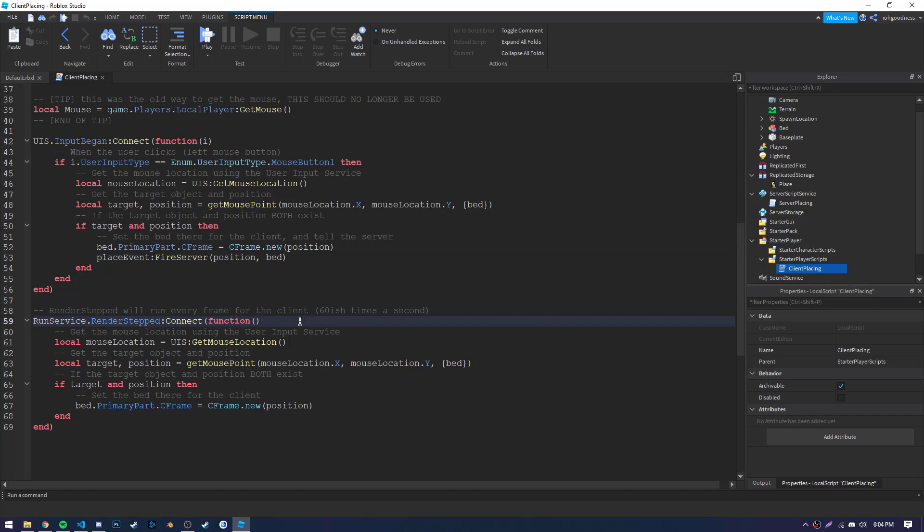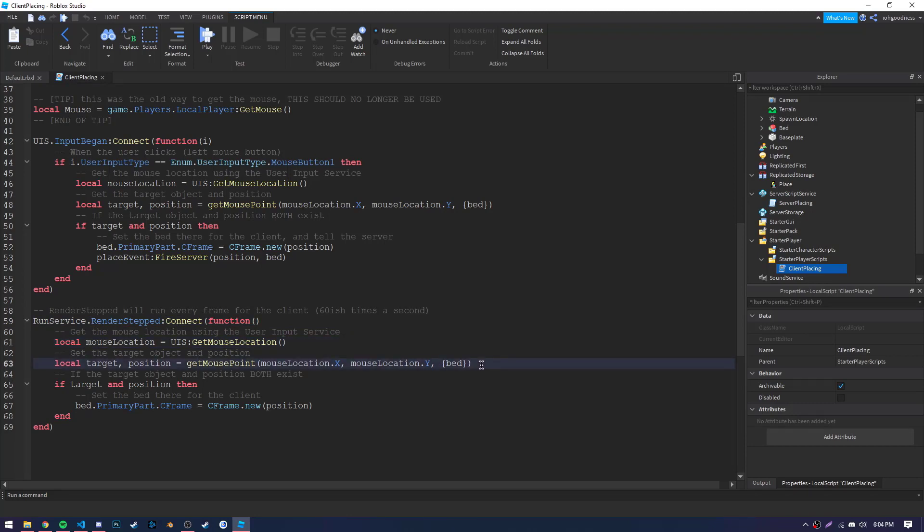And lastly, our renderStep function. This function will constantly get the mouse position and update it to the position that we get from our getMousePoint function. This will ensure our object that we're placing always follows the mouse.